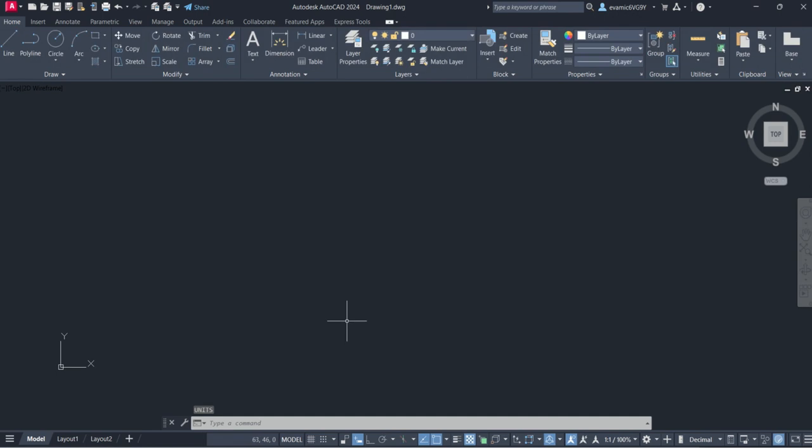Now it's ready and set to draw. Every time you apply a line, polygon, circle, arc, whatever it is that you're drawing, it's going to understand it as millimeters.